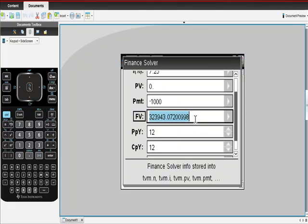So I'm going to hit enter again to see if it doesn't fix it. Payments are counted as negative money. You're giving up this money. And in return for those 180 payments of $1,000, you are going to receive $323,943.07.